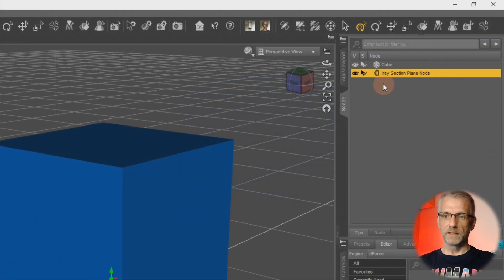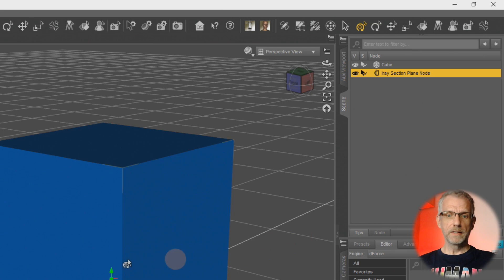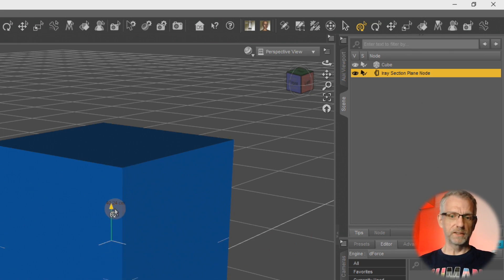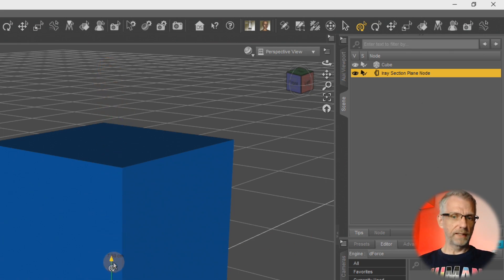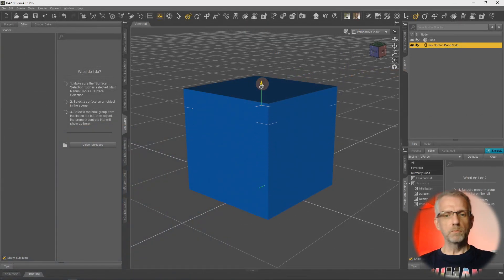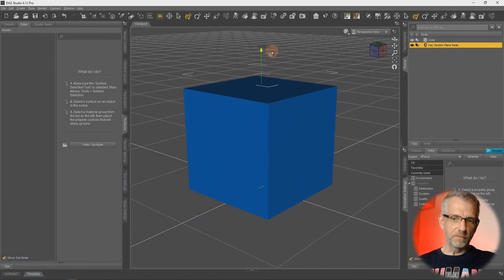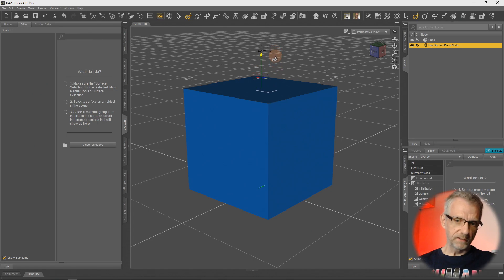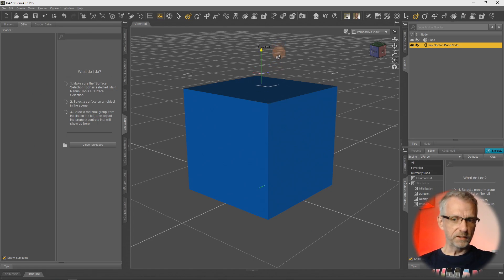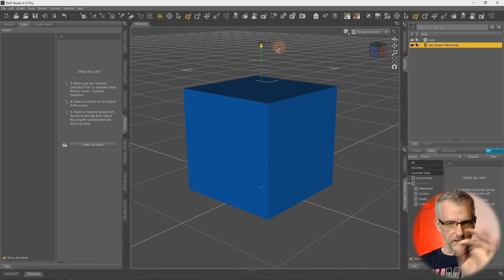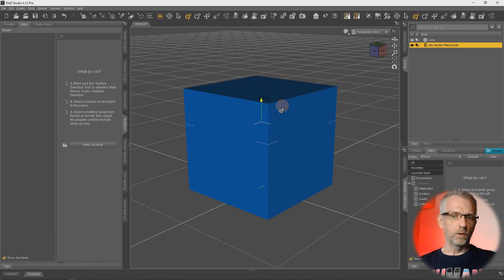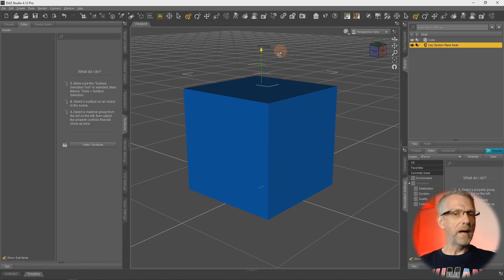There is another object in my scene hierarchy called the Iray Section Plane Node. I can move it but it looks like not much is happening. That's kind of mysterious. Let me just move this thing just above my cube so you can see it's a different node. It doesn't really have a body, just that little manipulator gadget.